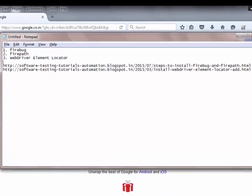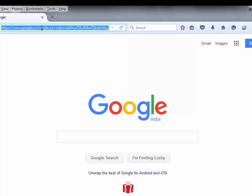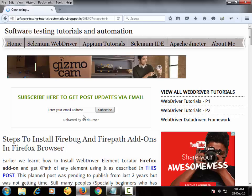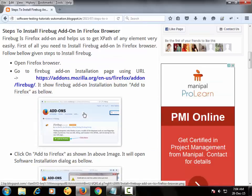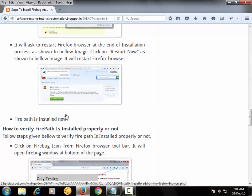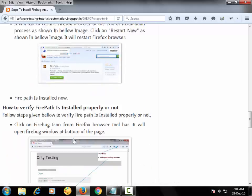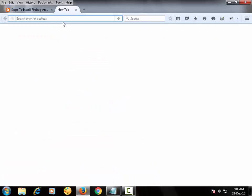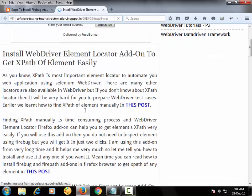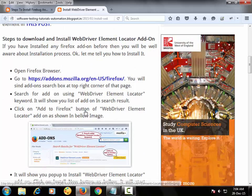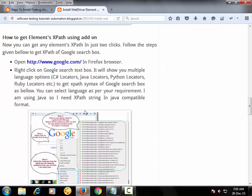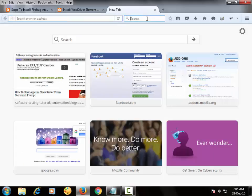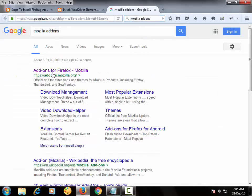I have already given the steps to install Firebug and Firepath over here. Like here I have described how to install Firebug, and here I have described how to install Firepath. And to install WebDriverElementLocator, I have created a separate section from where you can get steps to install WebDriverElementLocator add-on. Let me show you here how to install both of those tools.